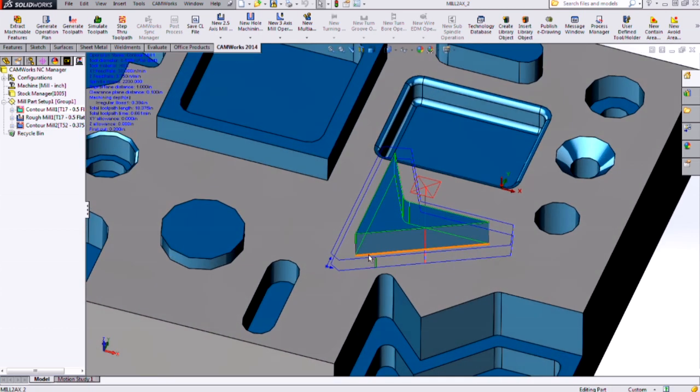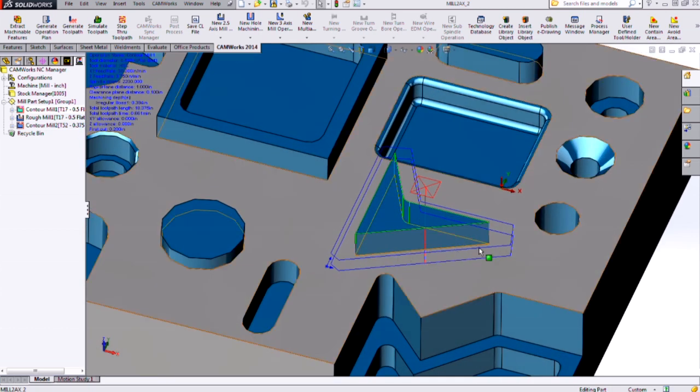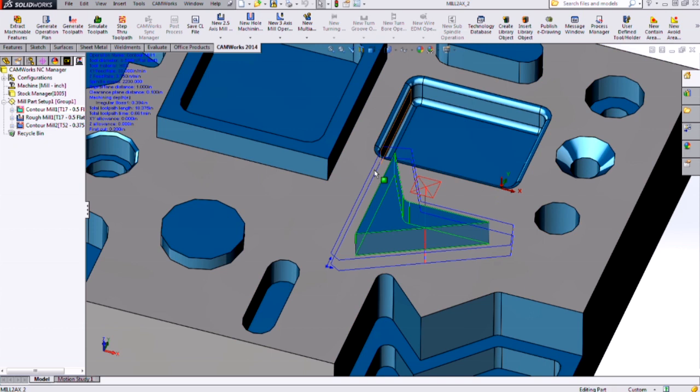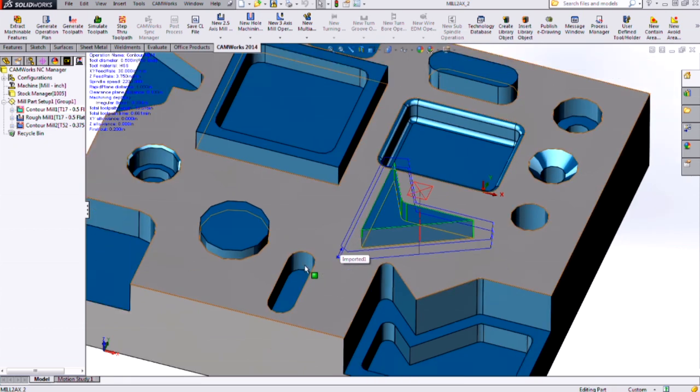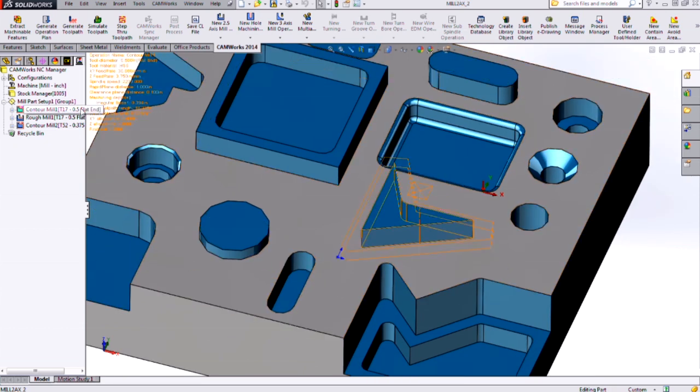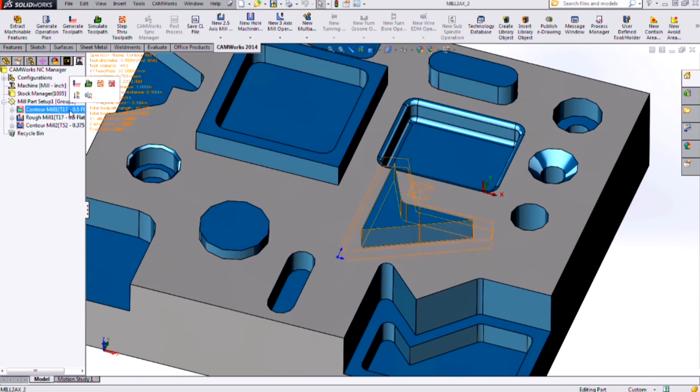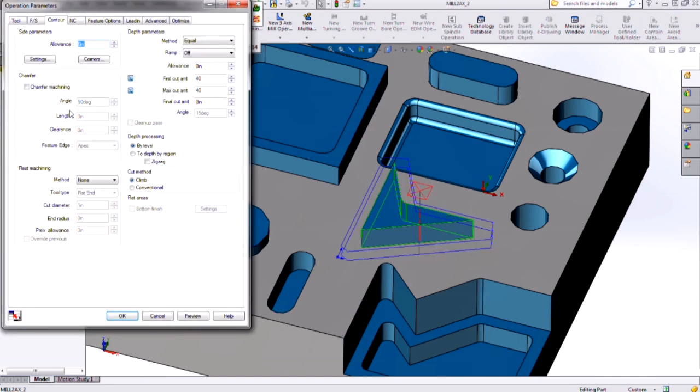And just because it chases this profile doesn't mean that we can't have multiple passes either if we want. So if you are cleaning up a casting or something like that, and you want to have some approach passes, we can modify our contour mill here. If I double click my contour mill operations, and usually the contour mill is set up to look at some allowance left over from a previous operation. So if I click settings here...